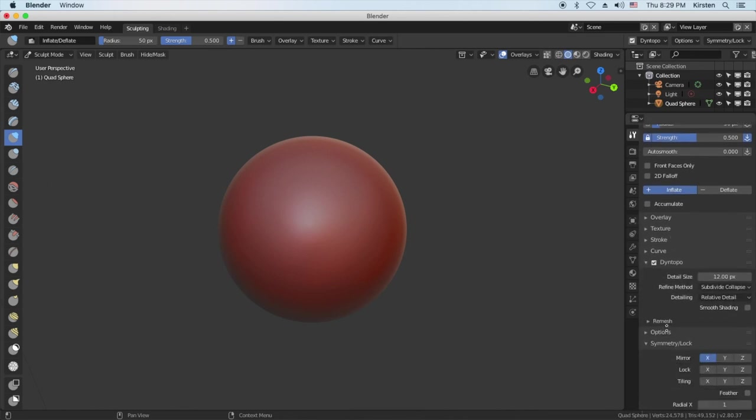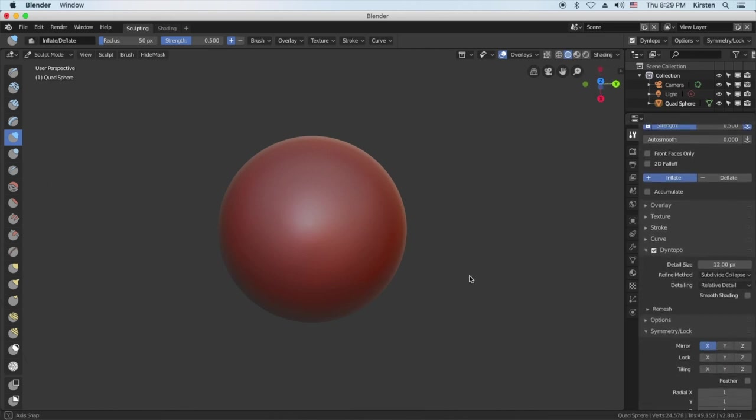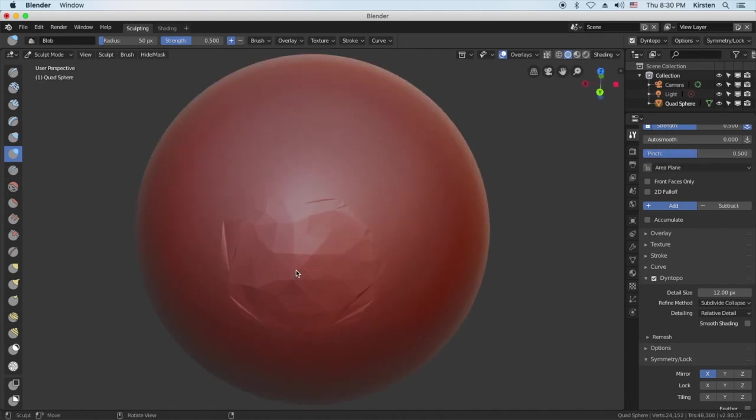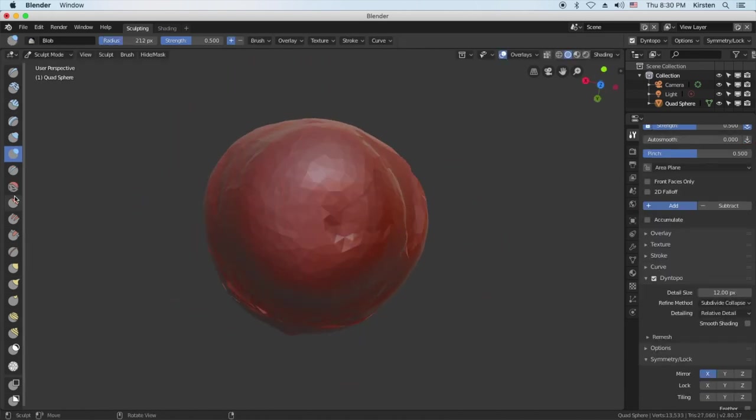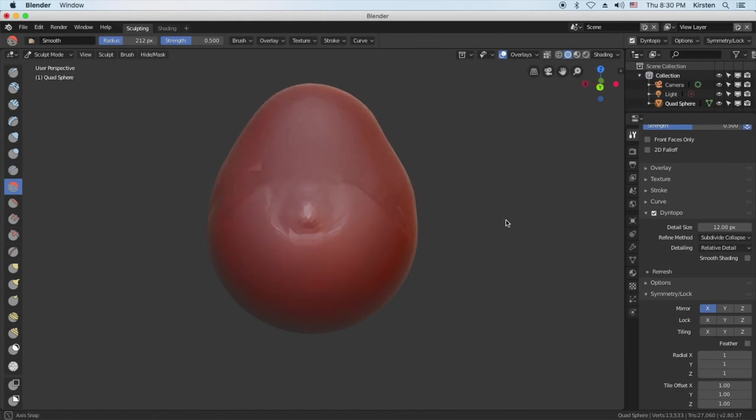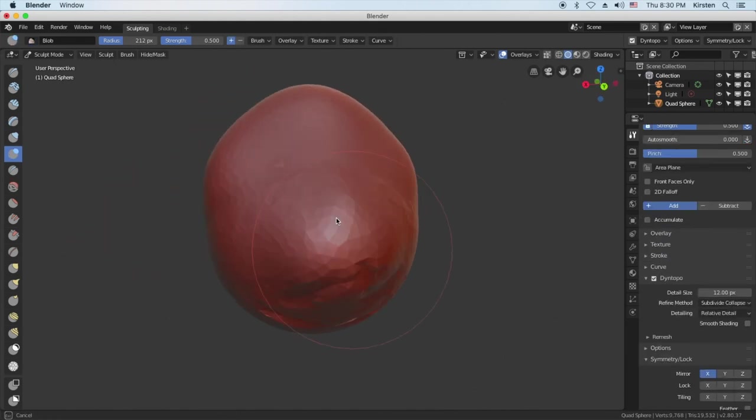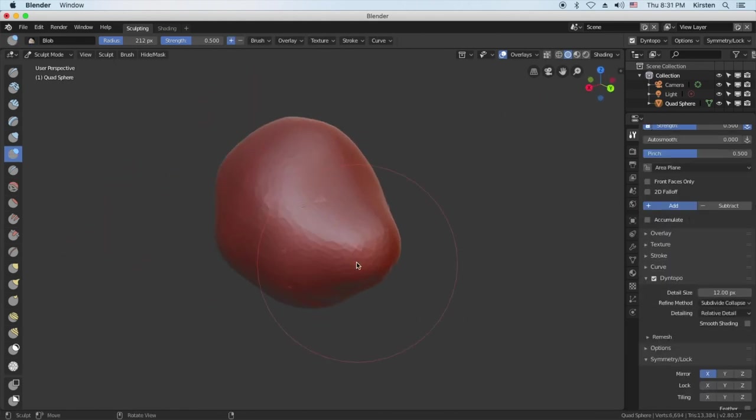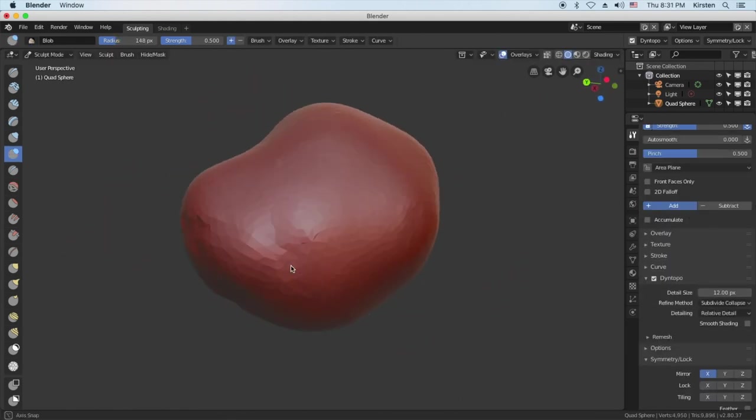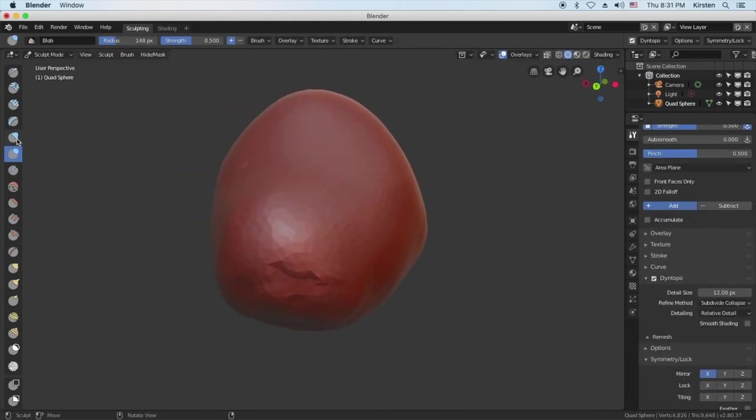Also turning on dynamic topology is a really good idea. Essentially what it does is allows the mesh to create its own vertices which is really important, otherwise it will be really low resolution the whole way through.